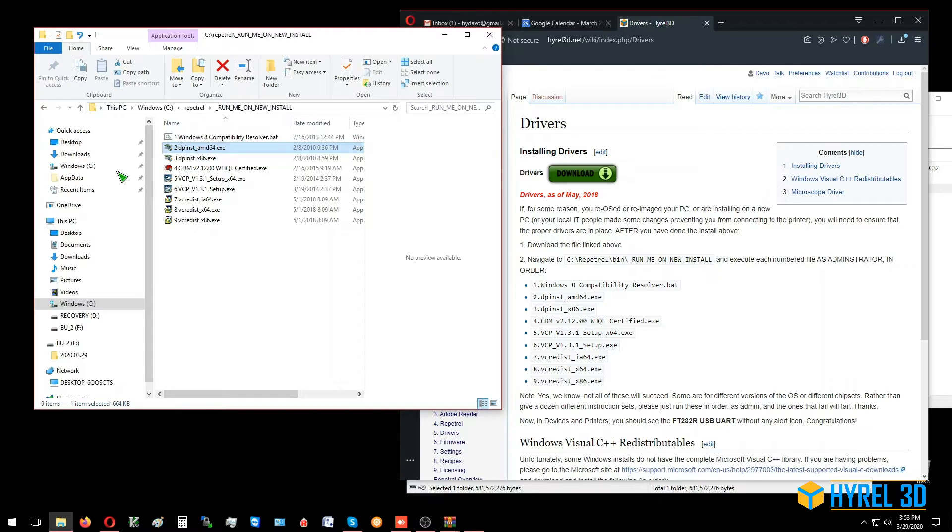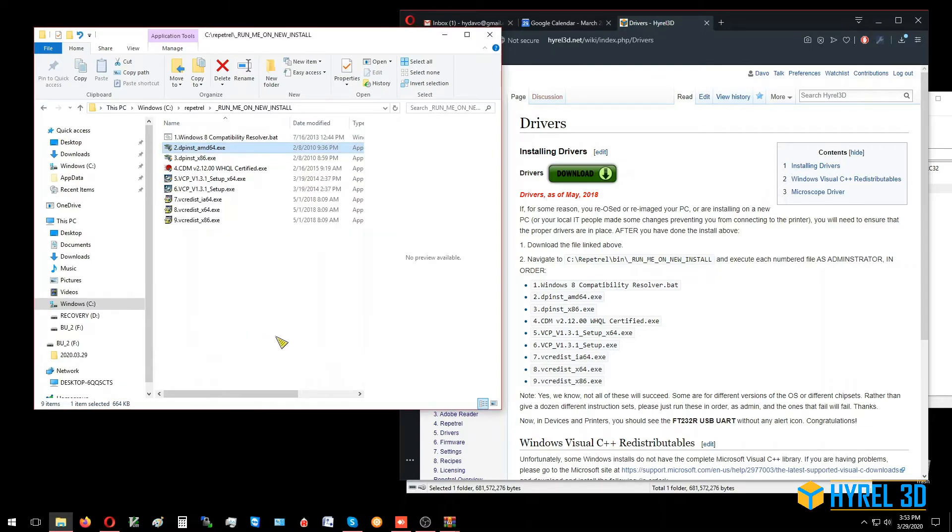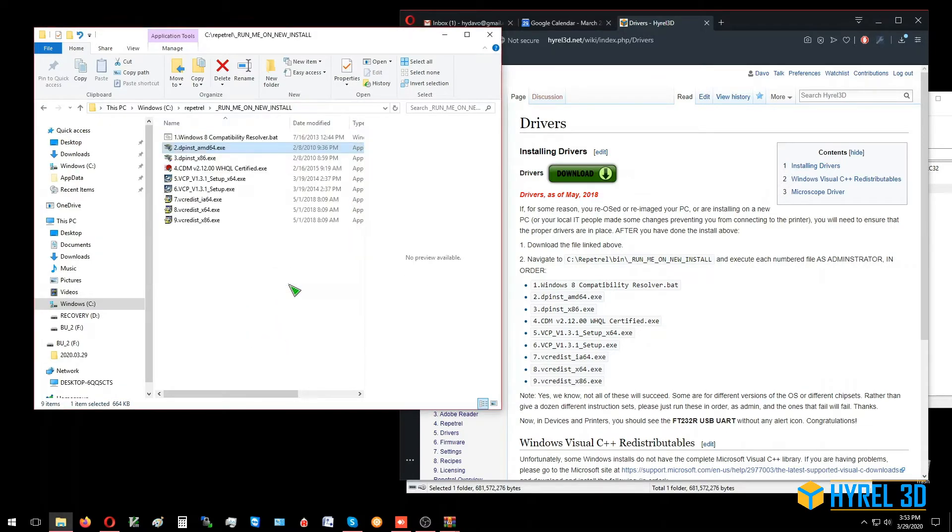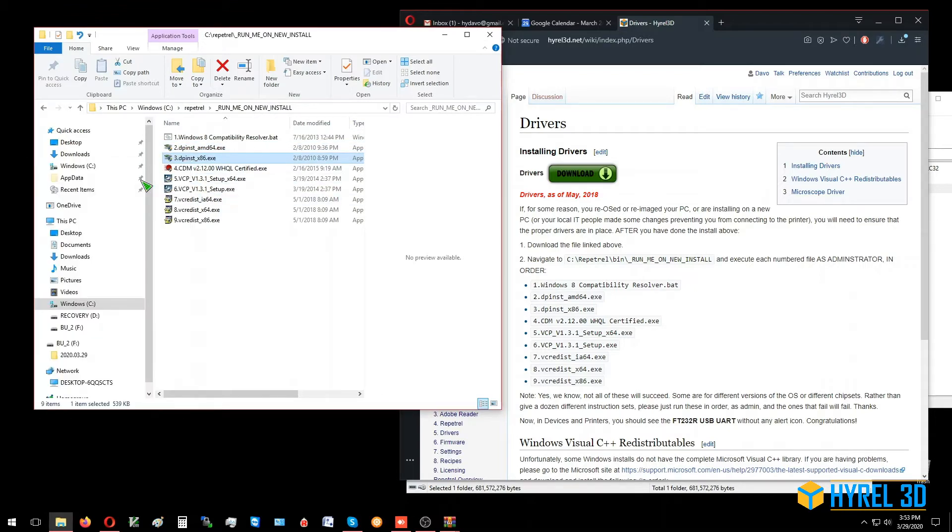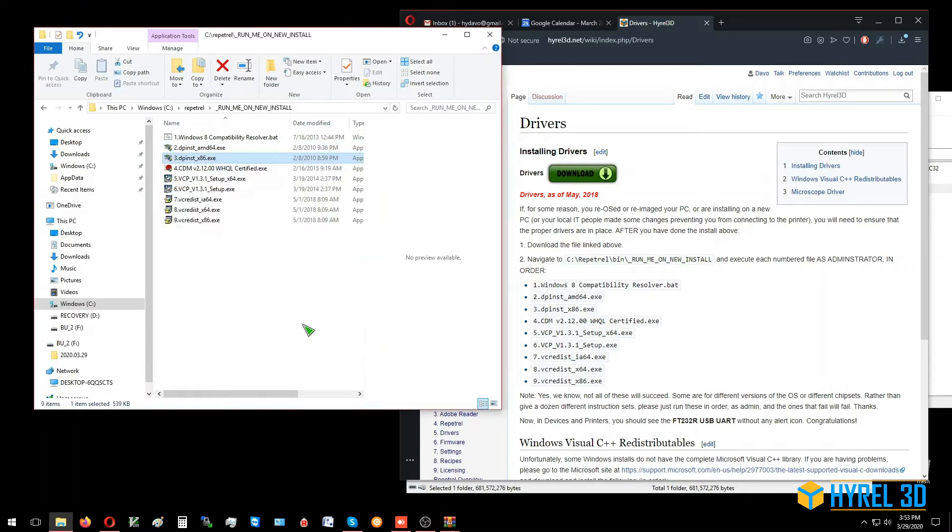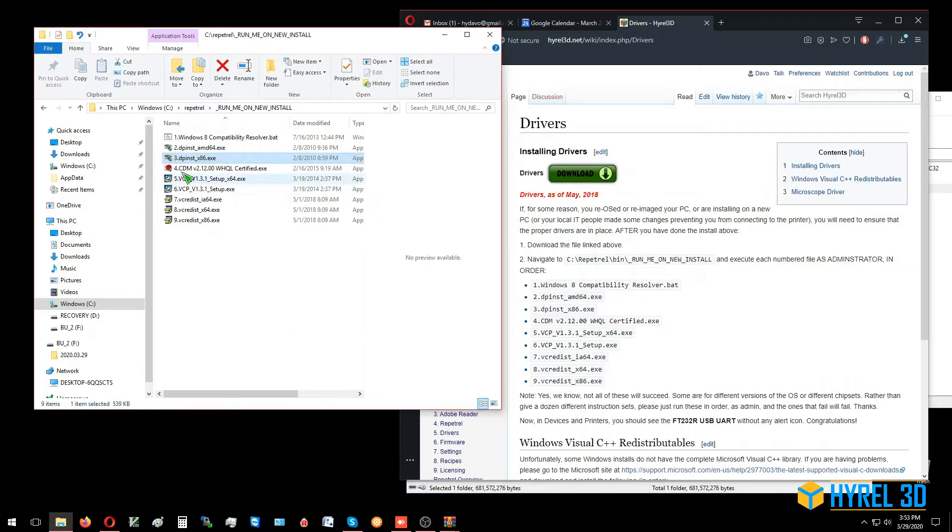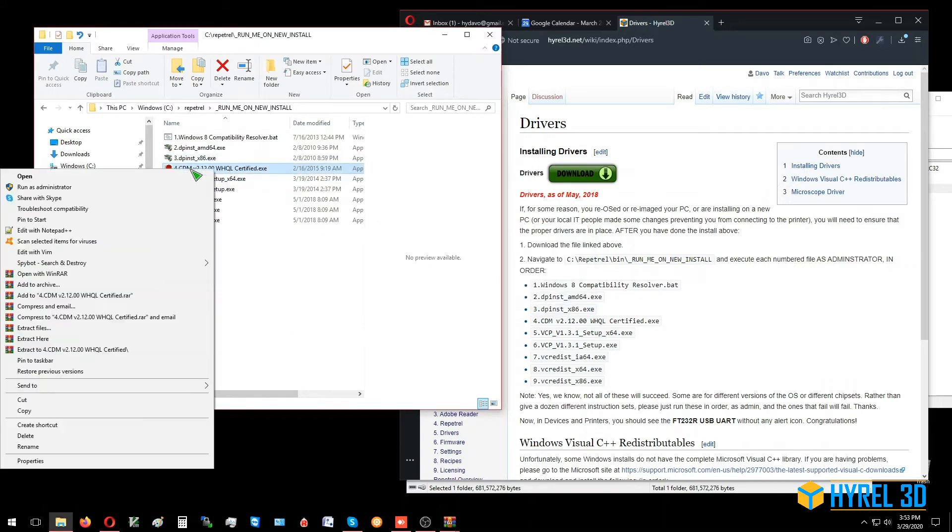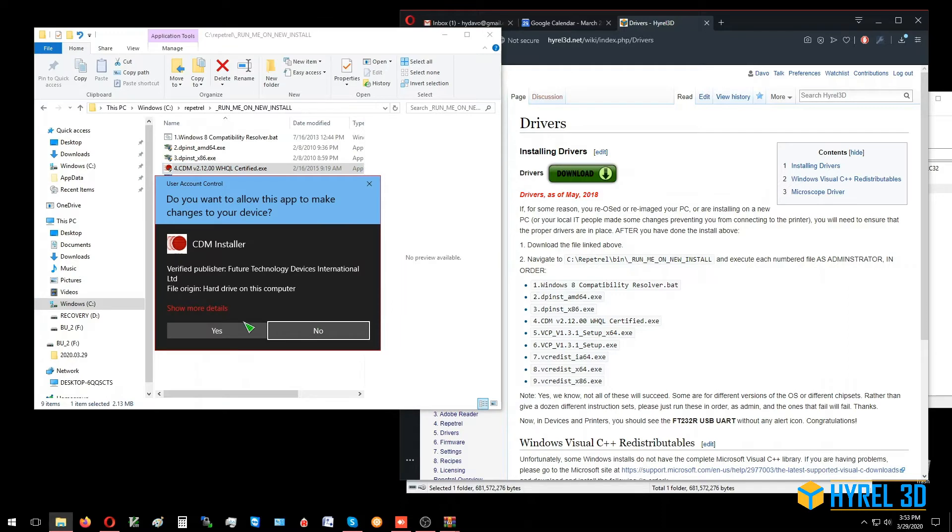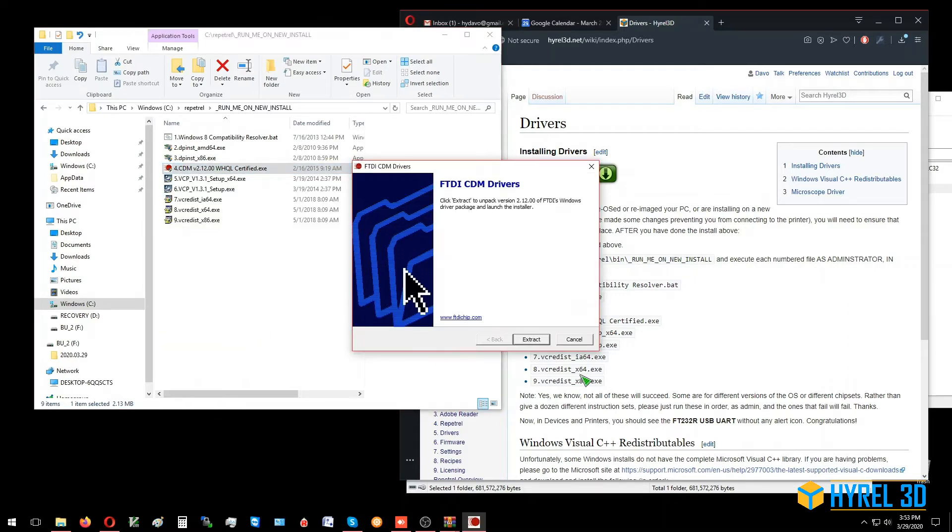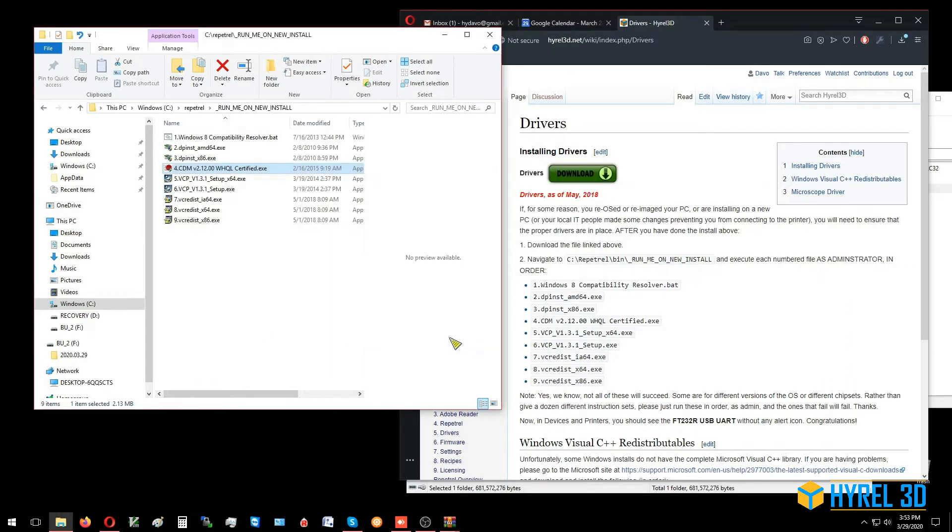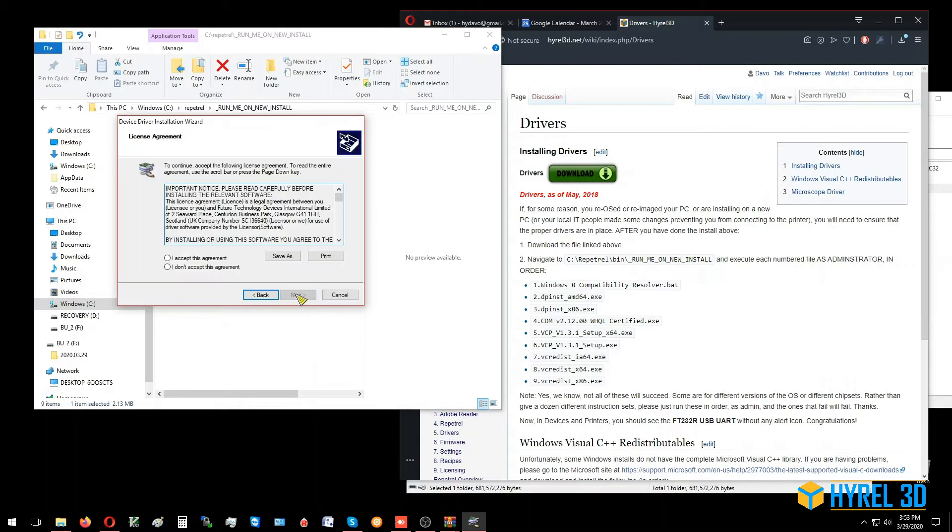Or like this, the ones that outright fail, by the time you get through step nine you'll have done your complete install. So even though it seems like we're dumbing it down, and we are, just run each one in order as administrator. Some of them have more steps than others.